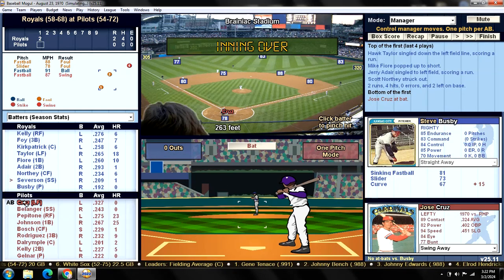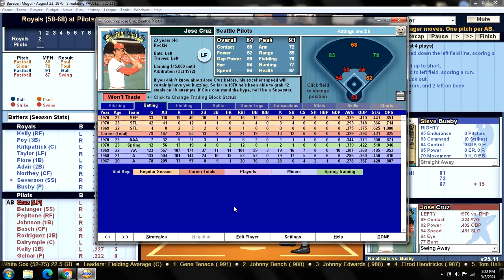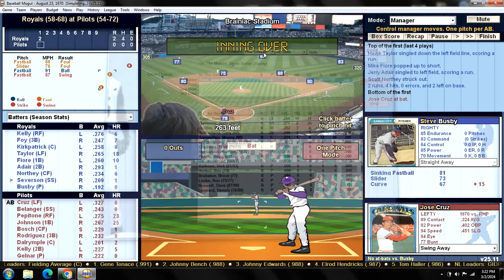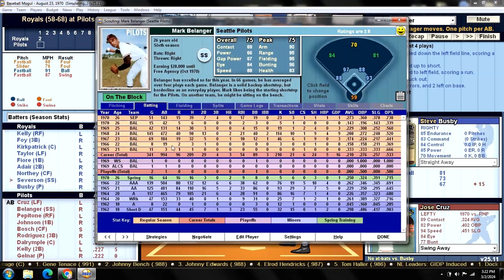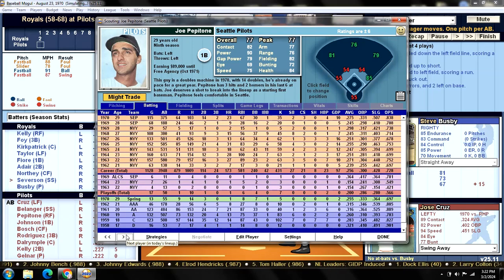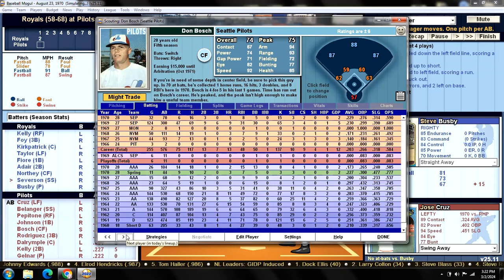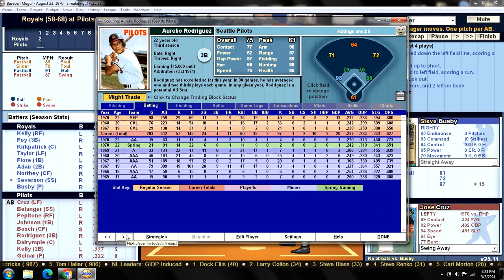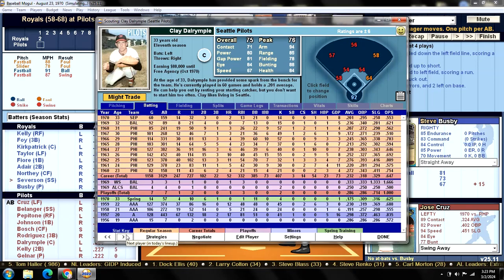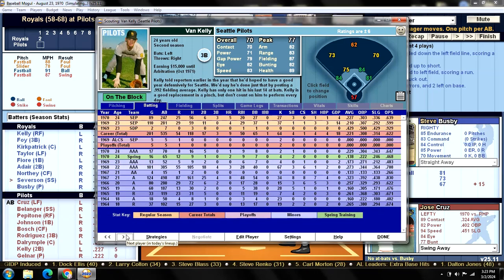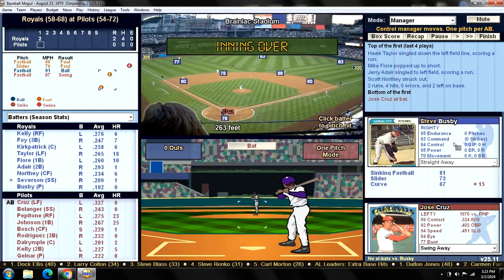Here's the Pilots lineup rundown. Batting leadoff in left field is Jose Cruz, back from the IL. Batting second at shortstop is Mark Belanger. Batting third in right field is Joe Pepitone. Batting cleanup at first base is Darren Johnson. Batting fifth in center field is Don Bosch. Batting sixth at third base is Aurelio Rodriguez. Batting seventh catching is Clay Dalrymple. Batting eighth at second base is Van Kelly. And batting ninth is the pitcher, John Gelnar.